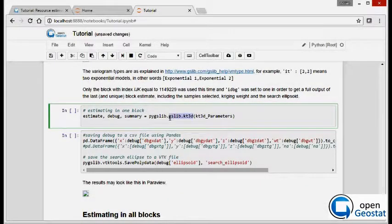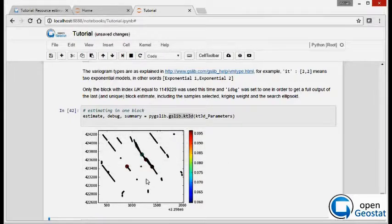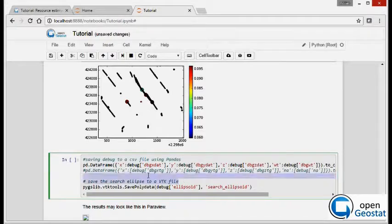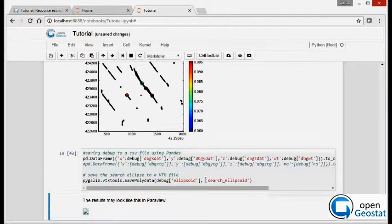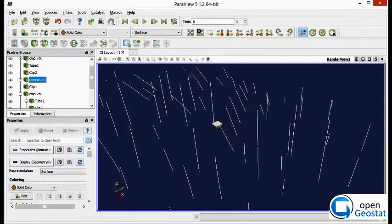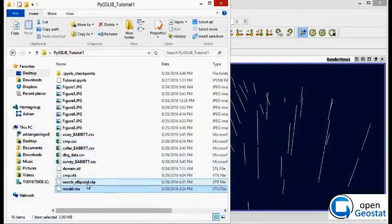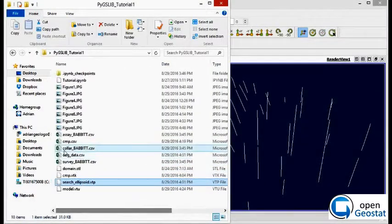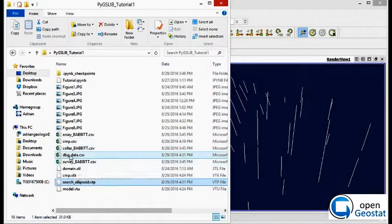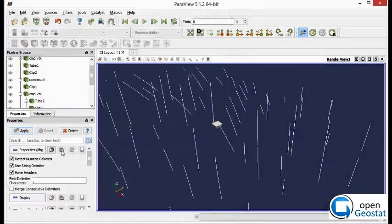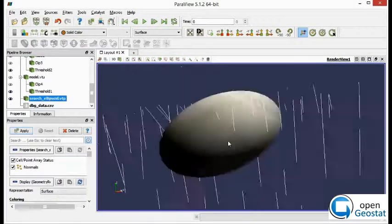We run the Kriging program and as you can see in the output, because we are using debug equal to 1, we get a set of outputs. We export the Kriging information to the file and then we can load the search ellipse.